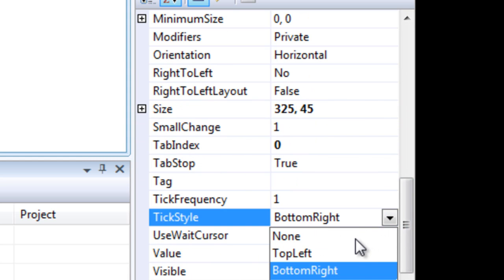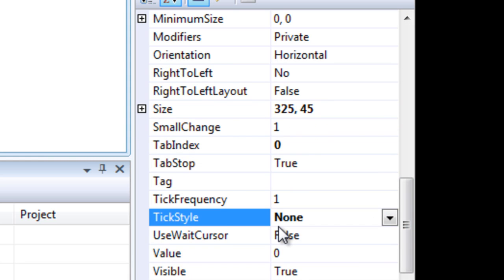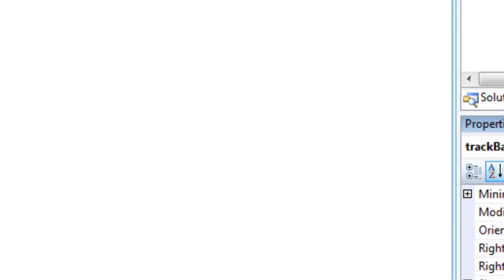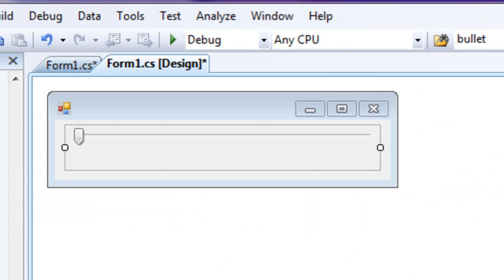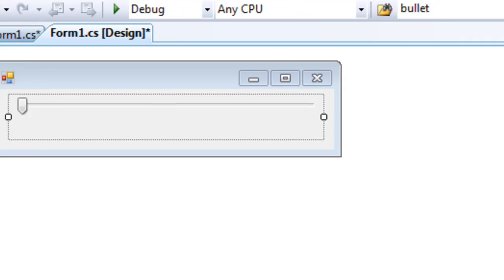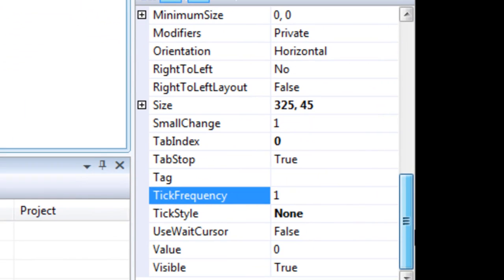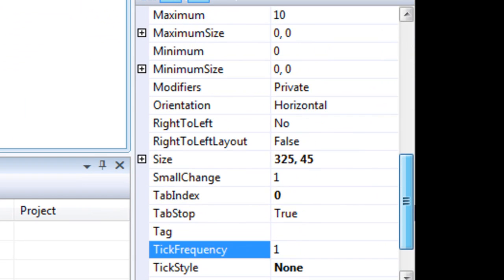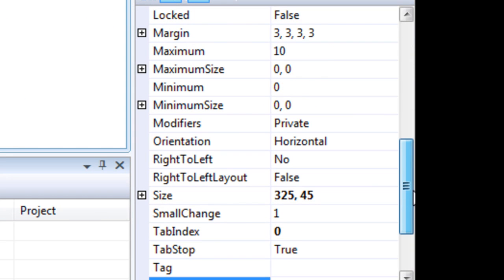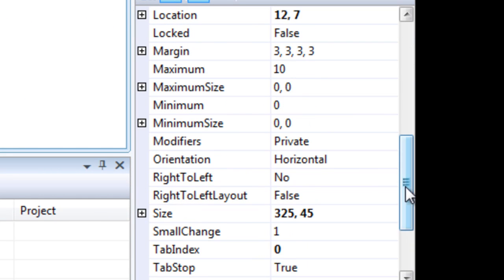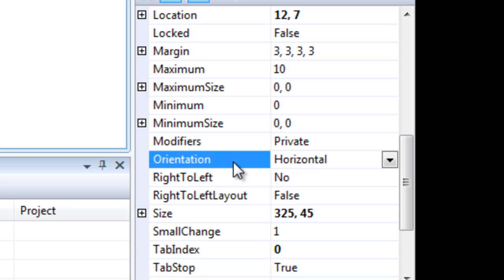So, I'm going to change the tick style to none because we don't need those ticks. You can also change the tick frequency if you need those ticks for reference. That will just increase those little lines, the amount of lines there are. And you can change the orientation to vertical or horizontal. We're going to keep it on horizontal for now.